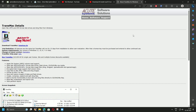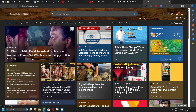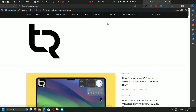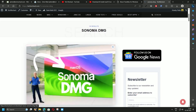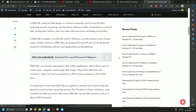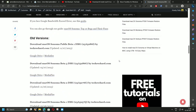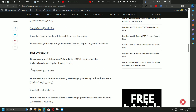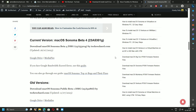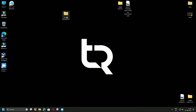To download the DMG file, visit my website techrich.com, go to the search bar and search for Sonoma DMG, then click on the post. You can find all the versions and their respective download links. I will provide all these links in the video description below.